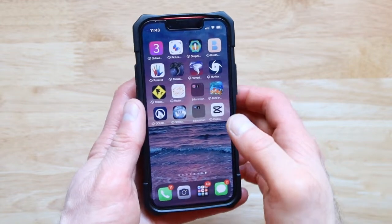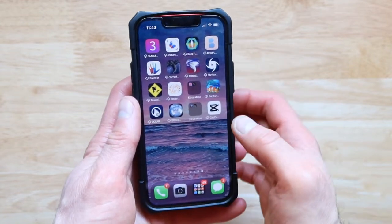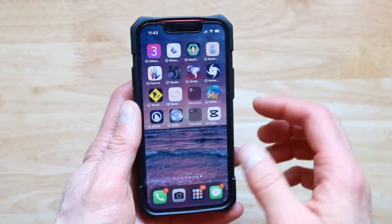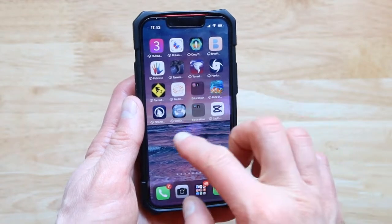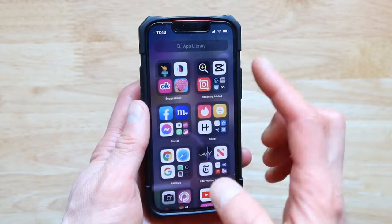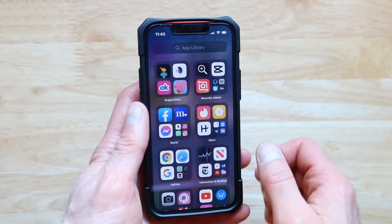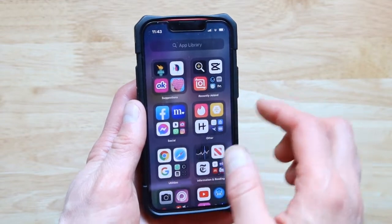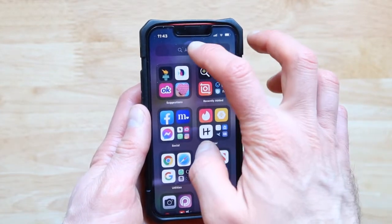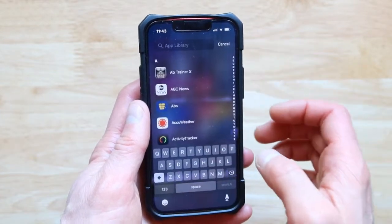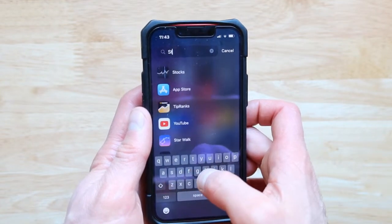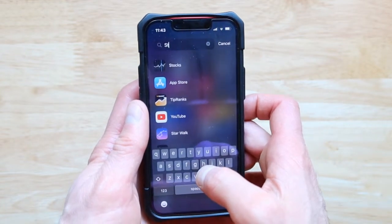Sometimes you get an app that you really want to get rid of and you don't know how. The first step is just to keep swiping until you get to the app library — swipe to the last window and keep swiping. Next, you're going to type in what you want to get rid of.